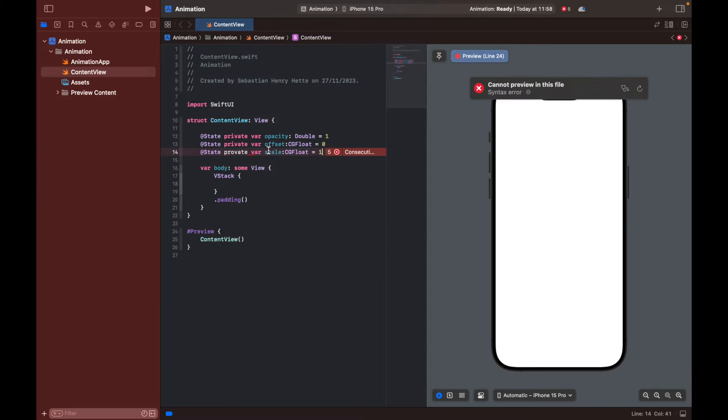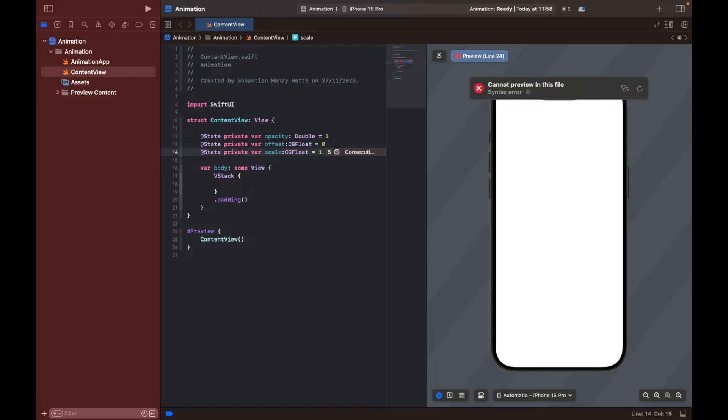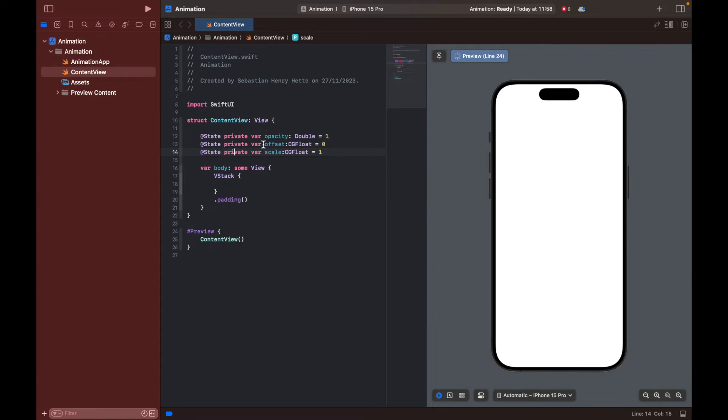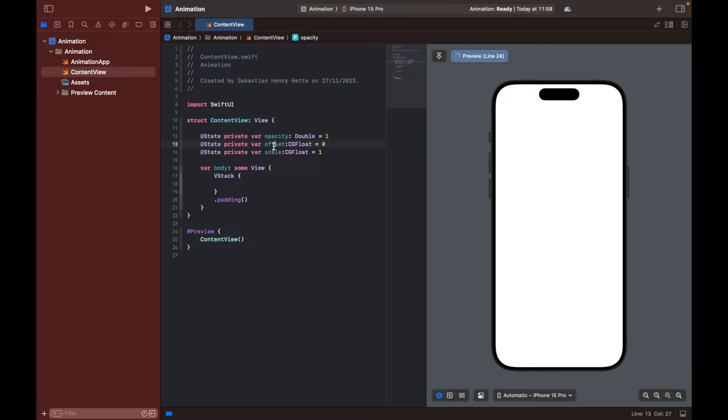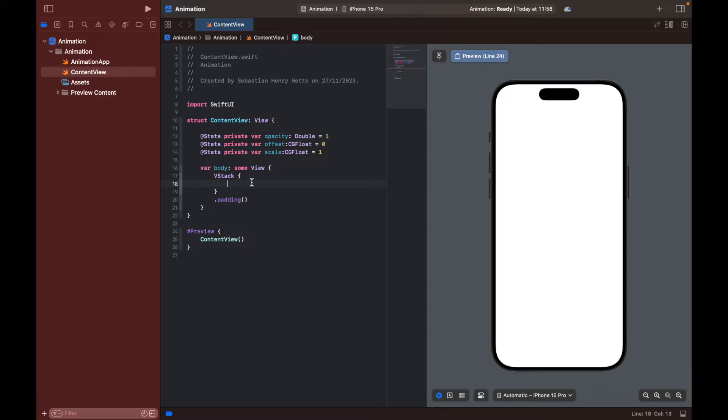So here we basically have our three properties. Let's see. Let's write it correctly. Private. Our three variables that are storing the opacity of our object that we're soon going to create, the offset of that object so the difference between where it started out and where it is now, and then also the scale. So down here we will change all of those three properties of our object.